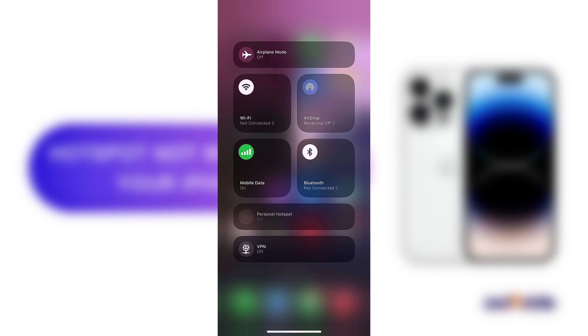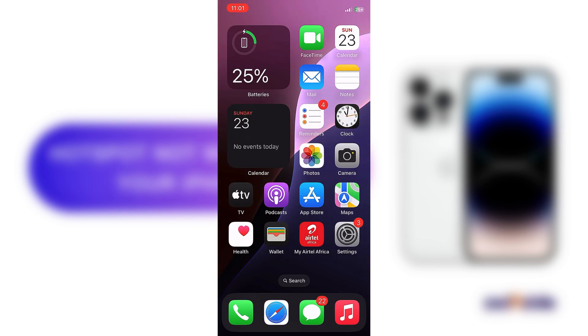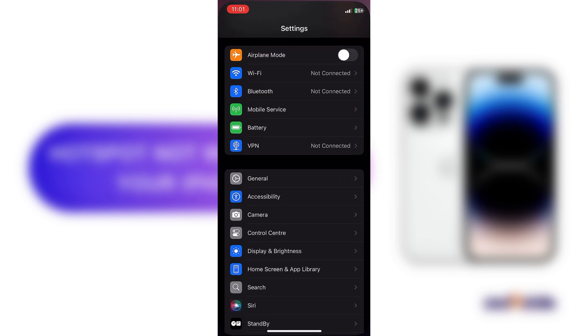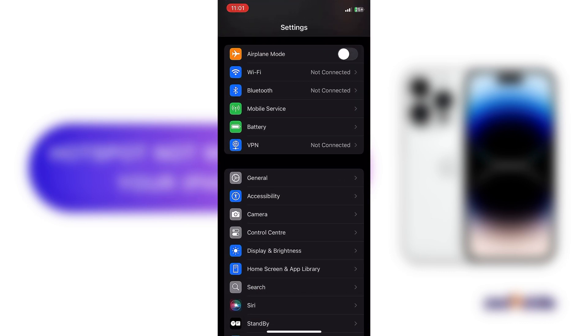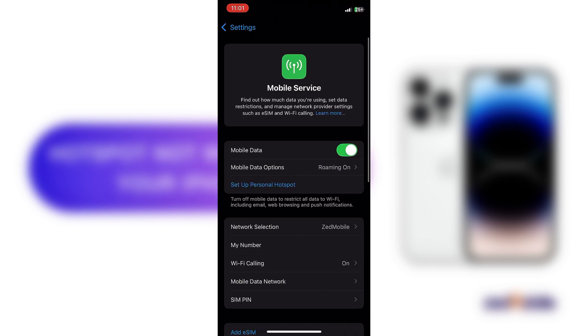When I check my settings, it's not there also. So basically, you just press on mobile service.